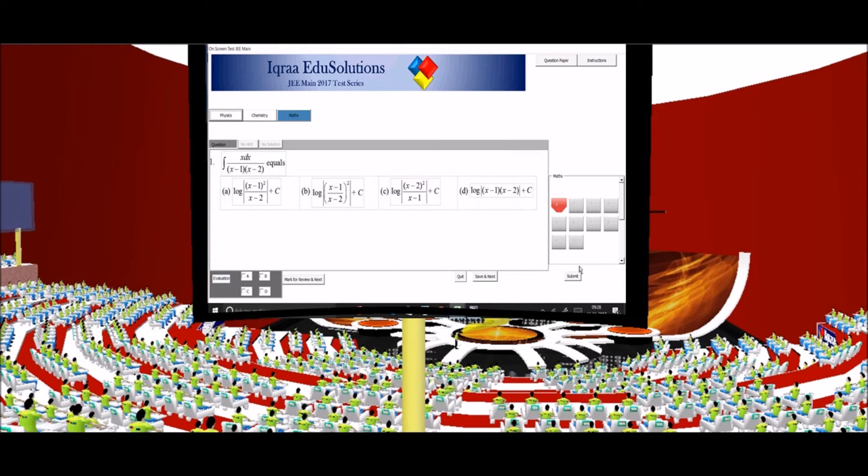After you have finished the paper you can click the submit button to submit the paper.